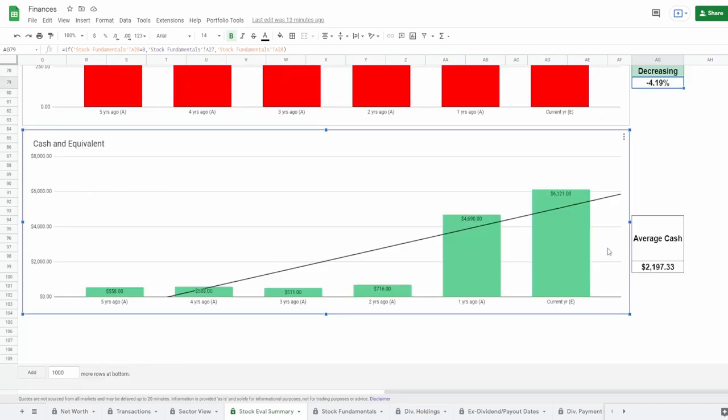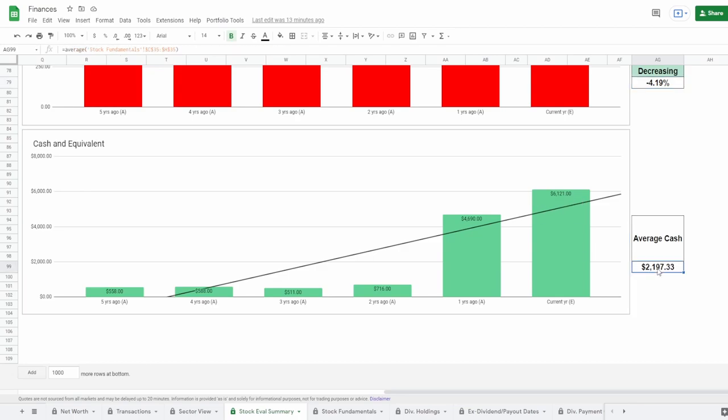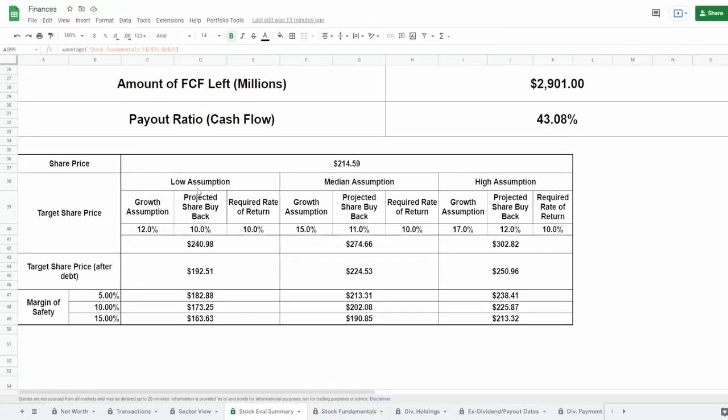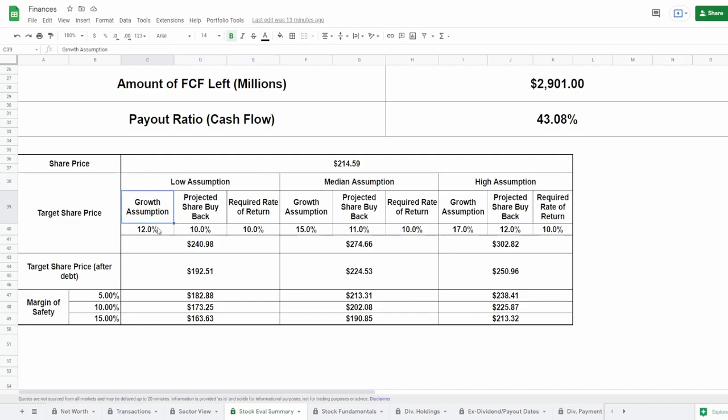And lastly we got the cash equivalents. As of today they have around $6 billion cash equivalents with an average cash equivalents of around $2.2 billion. Now let's make some assumptions: obviously low, medium, high. And I'm going to use three factors for this: growth predictor, share buybacks, and required rate of return. The required rate of return I'm going to keep the same across all of them at 10% to match the S&P 500.